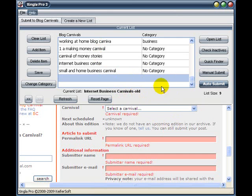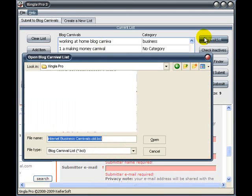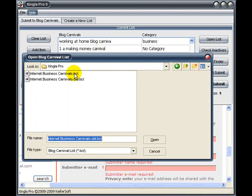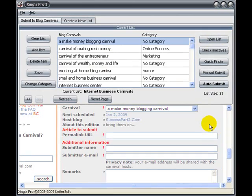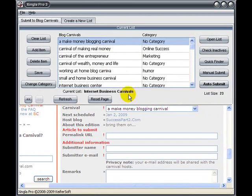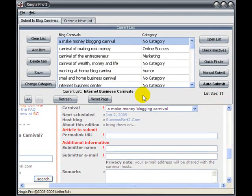Actually, not this list, because this is my old list. So I'm going to open up my current list again — my good one. We have our list open, and we have 23 listings here in this list.